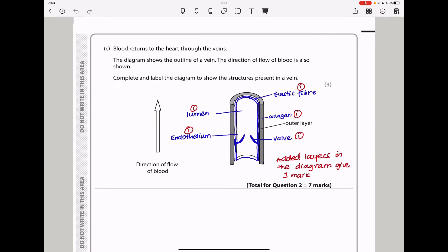Blood returns to the heart through the veins. The diagram shows the outline of a vein with the direction of blood flow shown. Complete and label the diagram to show the structures present in a vein. The valves must be positioned to prevent backflow of blood in the direction shown. Inside the vein we should show the endothelial layer or endothelium, the lumen, which is the space within the blood vessel, the outer collagen layer, and the inner elastic fiber. Marks are awarded for the valve, collagen fibers, elastic fibers, lumen, and endothelium.